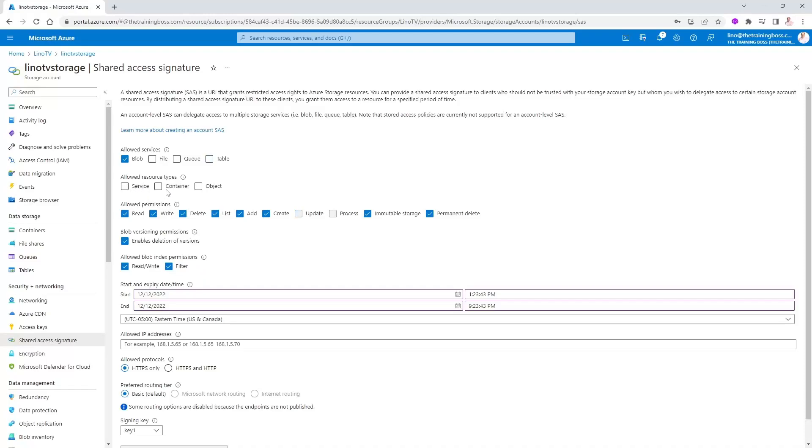Let's go ahead and do it just for the blobs. Also, which resource types. I'm going to say for the services, container and the object inside of the container as well. But I'm not going to give you full access. You're not going to have everything.